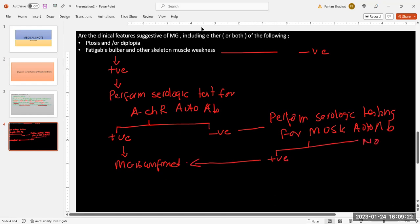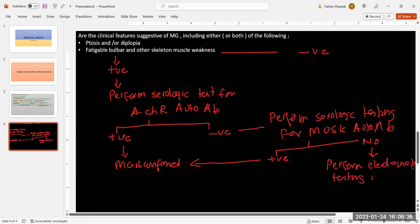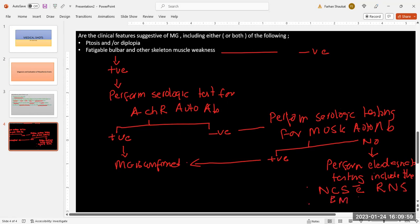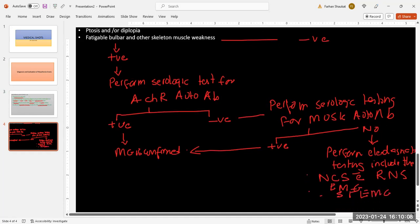On the other hand, if the MuSK results are negative, the next step is to perform electrodiagnostic testing, which includes the following techniques: nerve conduction studies with repetitive nerve stimulation, electromyography, and single fiber electromyography. After performing electrodiagnostic testing, you have to assess whether the results are consistent with myasthenia gravis. If yes, myasthenia gravis is confirmed.